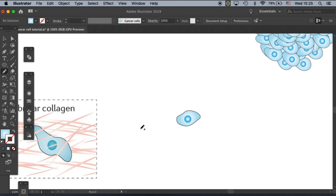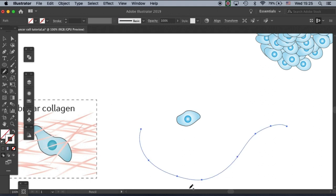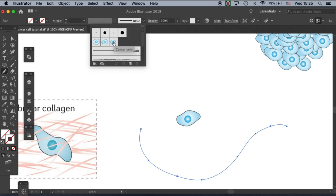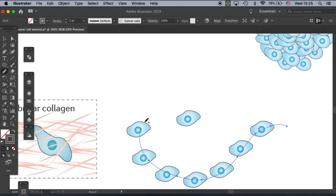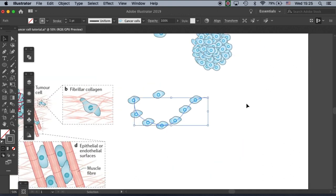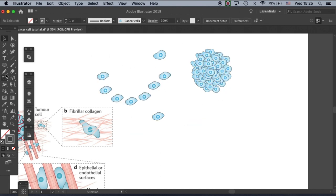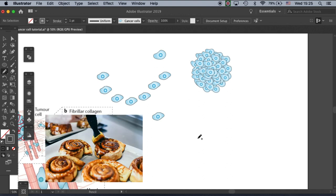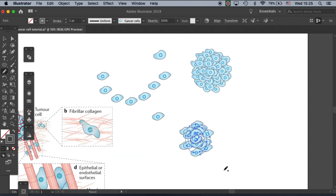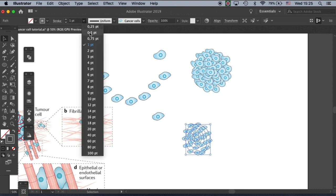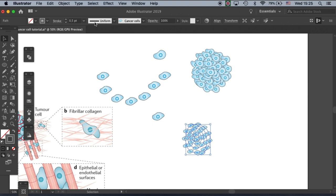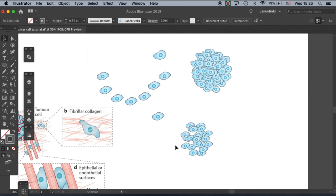I want to show you what the scatter brush can do. So if you create a path and then apply the scatter brush, you will see your cancer cell will be scattered along this path. Let's zoom out — if we draw the path like how we make a cinnamon bun, you'll see the cells are clustering together. I'll make them a little bit smaller. By drawing the path like a cinnamon bun, you can see your cells are clustering together.